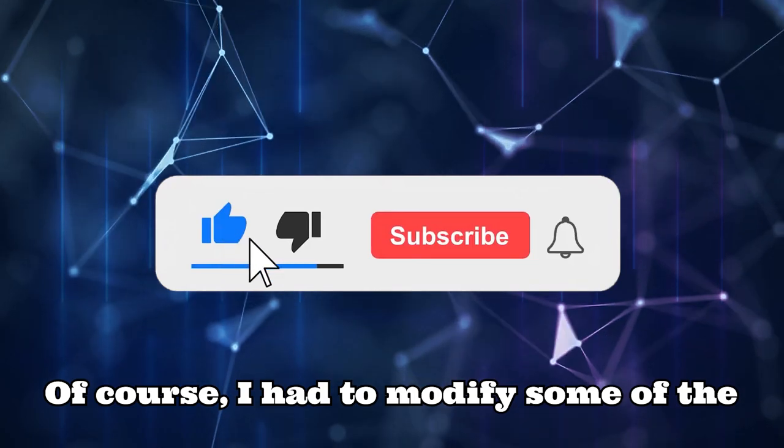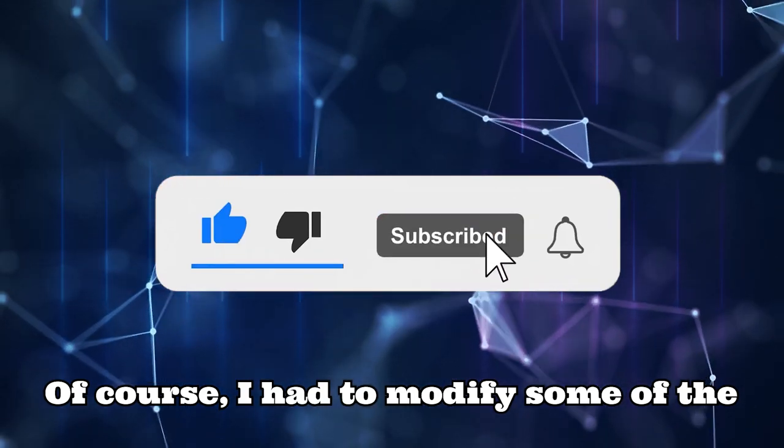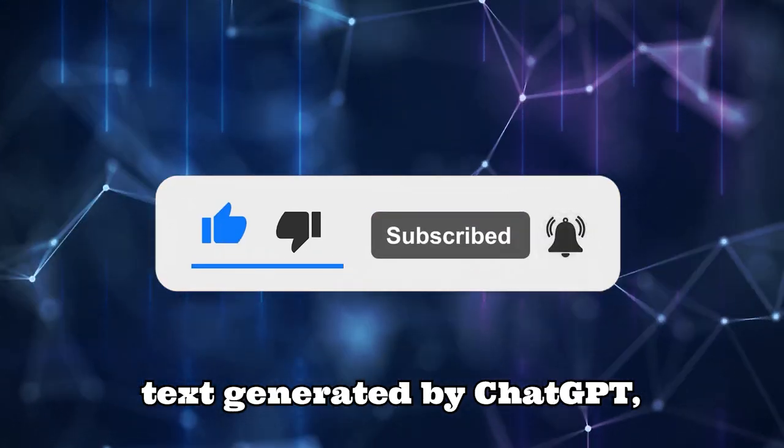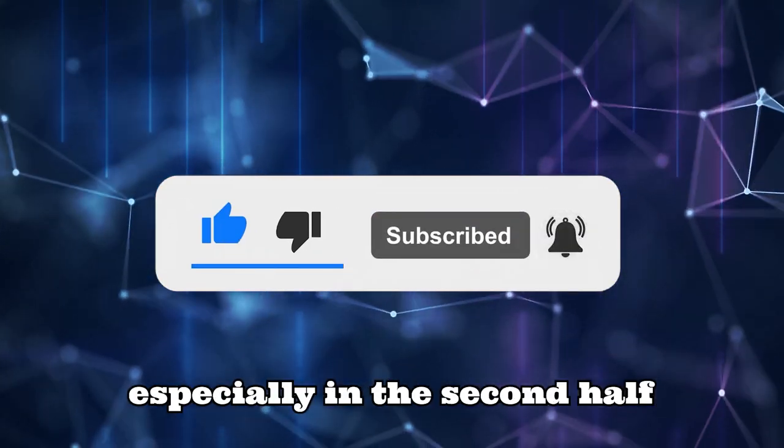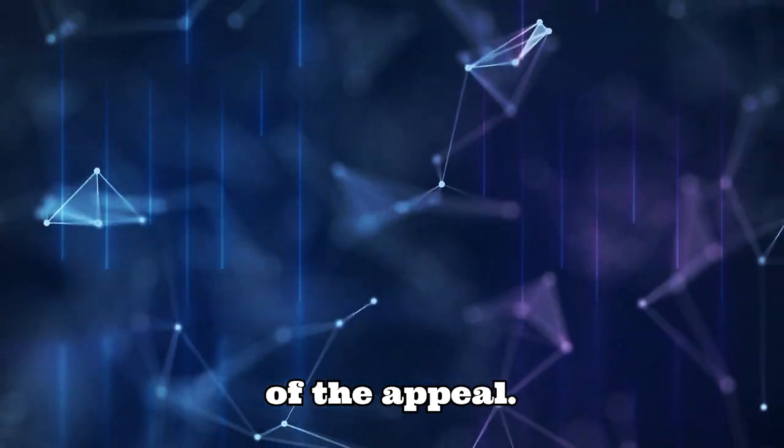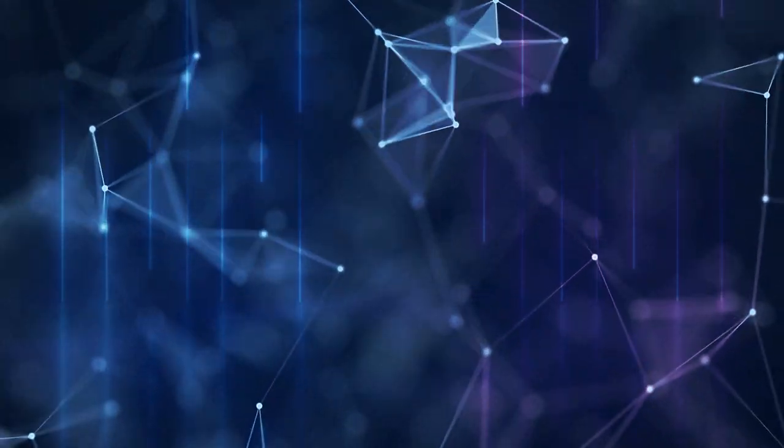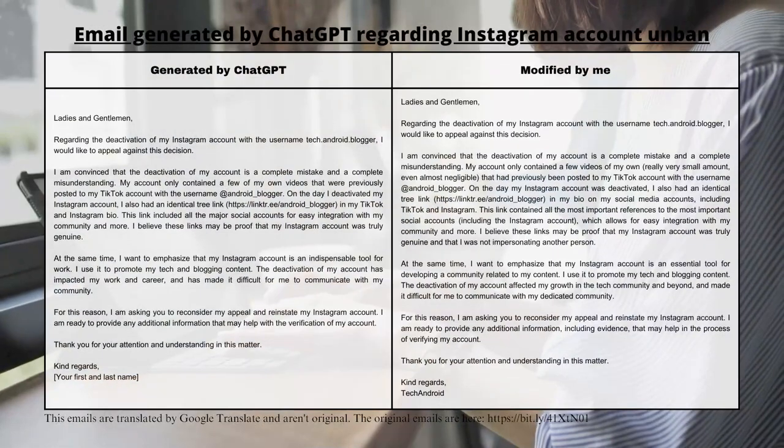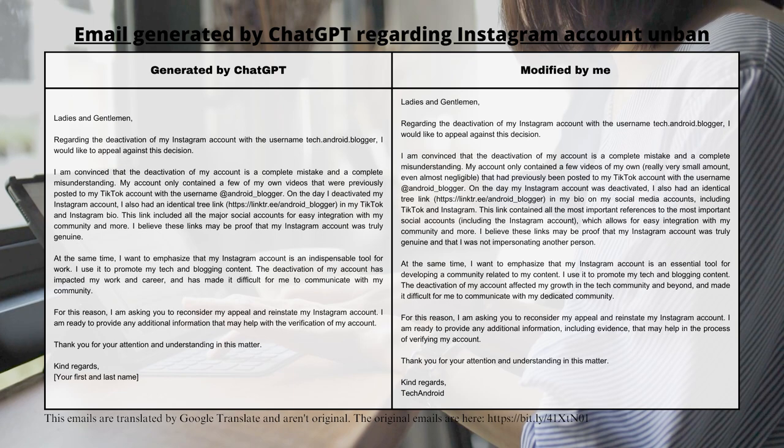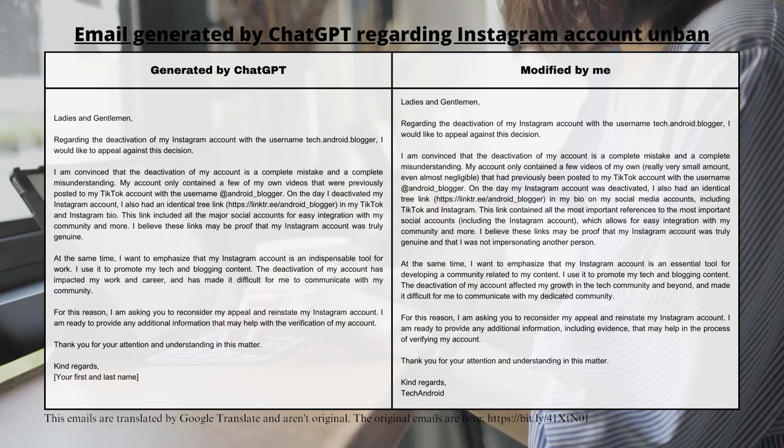Of course, I had to modify some of the text generated by ChatGPT, especially in the second half of the appeal. Soon, you will be able to see a comparison of both appeal versions in the video.